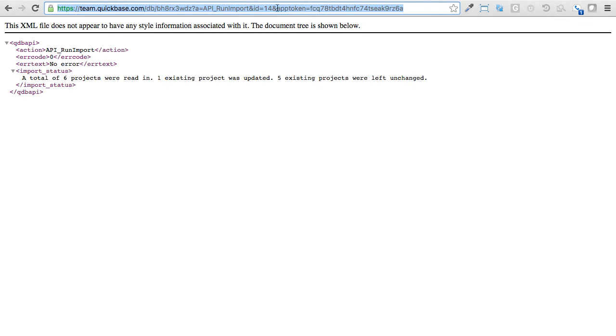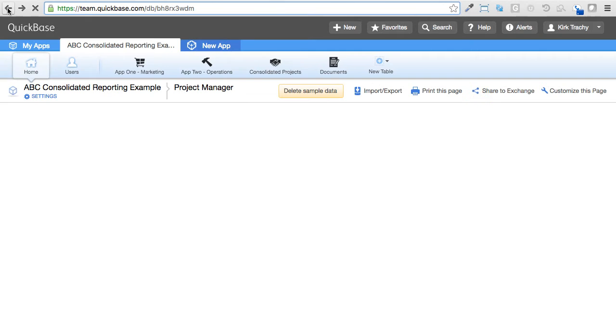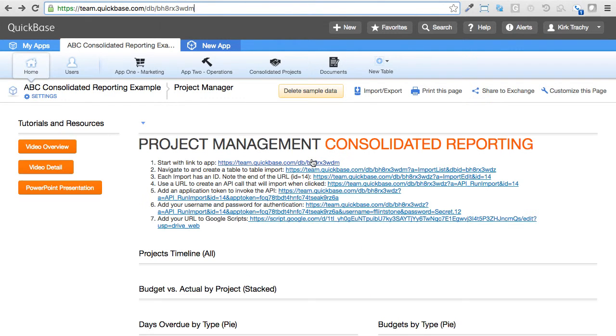So this is the URL right up here that I'd like to use. But guess what? We're going to take this and put it into Google Scripts. So instead of me continually pressing this and refreshing, what I need to do is put it into Google Scripts and have Google Scripts do it. But there's one other step, and that is the authentication.